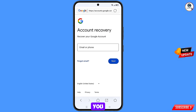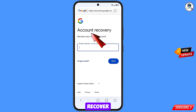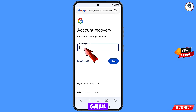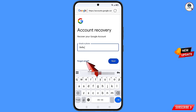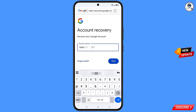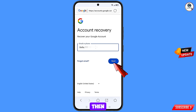You will land on the Account Recovery page — 'Recover your Google account.' Enter the Gmail account that you want to recover, then enter your password and tap Next.